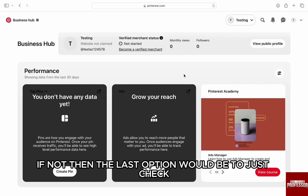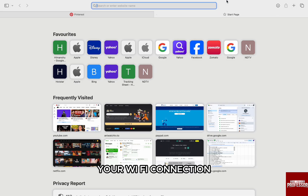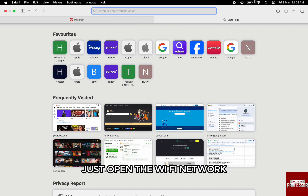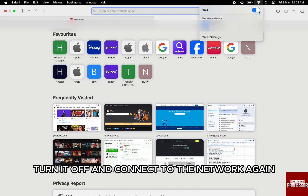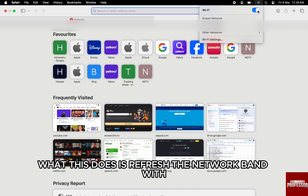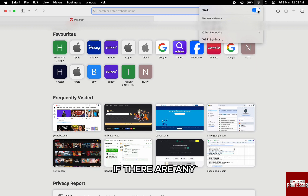If not, then the last option would be to just check your Wi-Fi connection. Just open the Wi-Fi network, turn it off and connect to the network again. What this does is refresh the network bandwidth and it clears all the hindrances in the network if there are any.